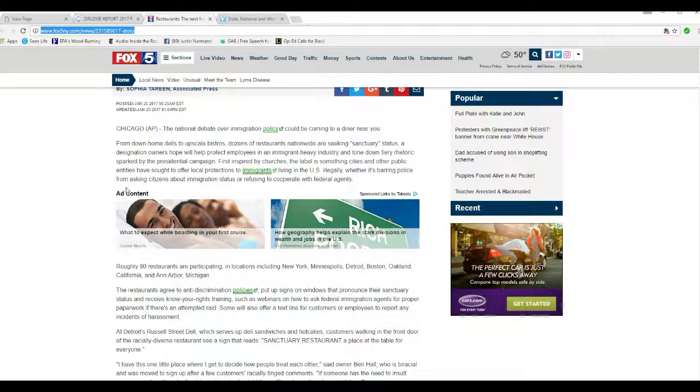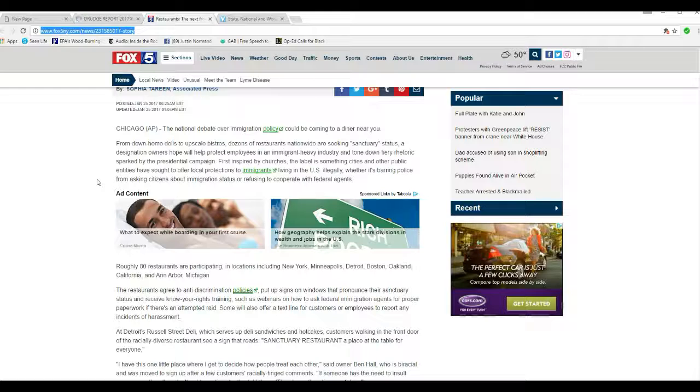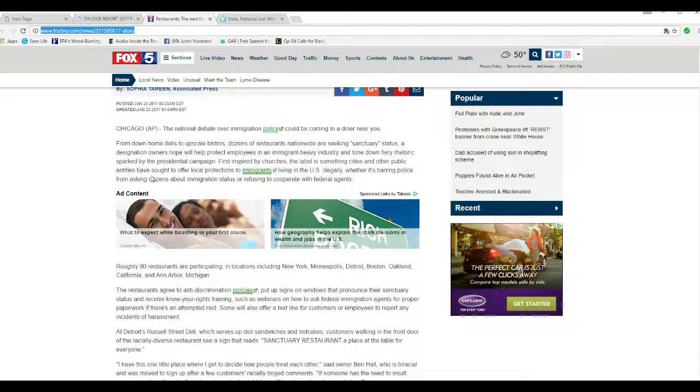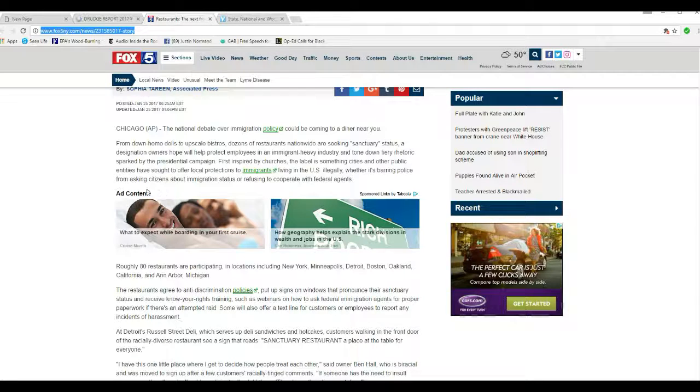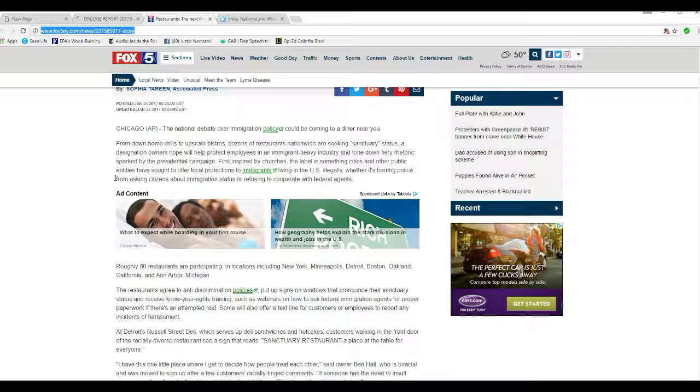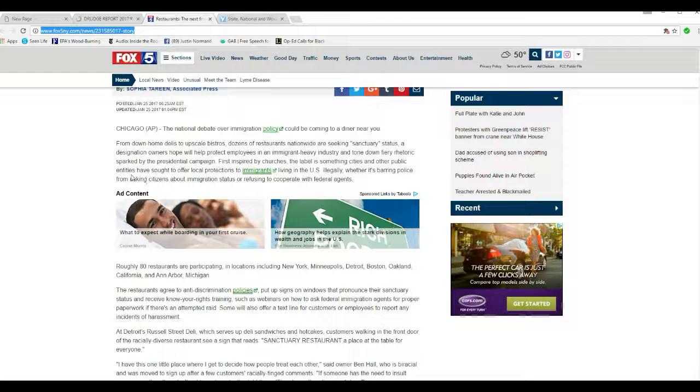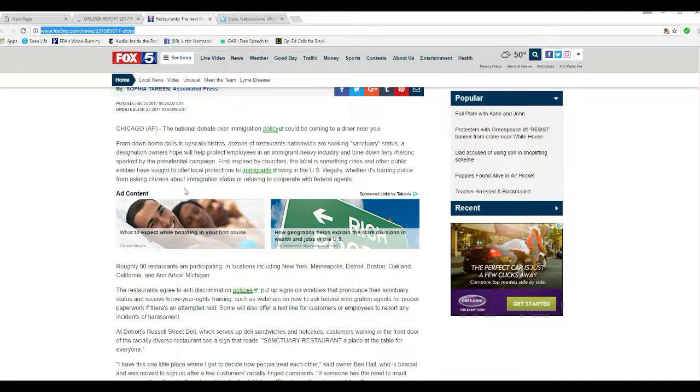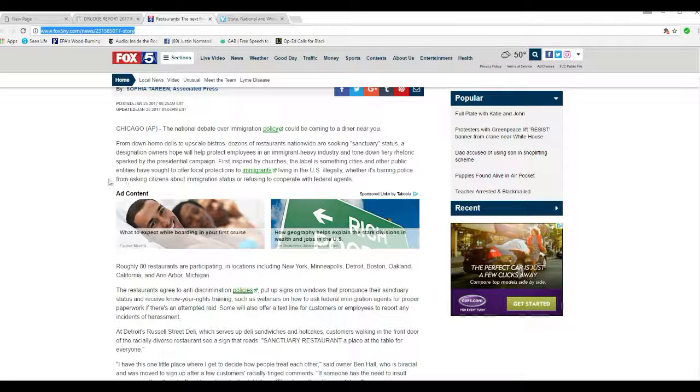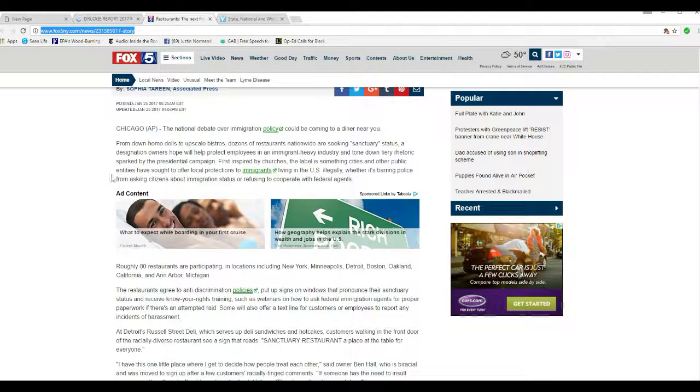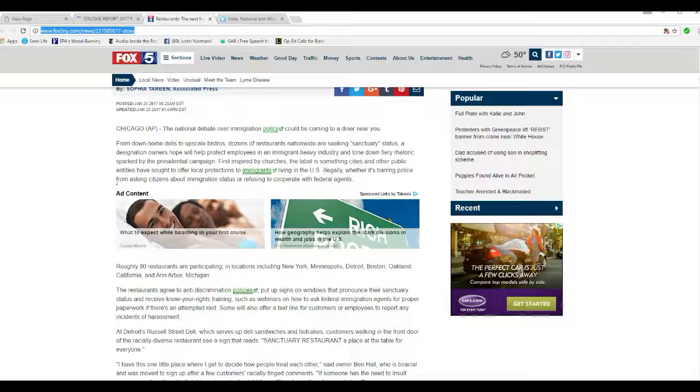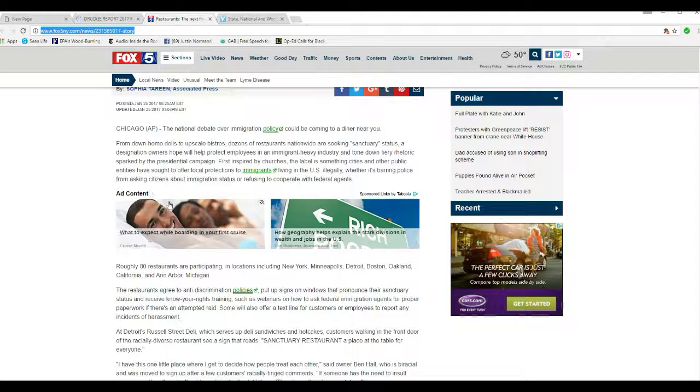Designation owners hope to protect employees in an immigrant-heavy industry and tone-down fiery rhetoric sparked by the presidential campaign. First inspired by churches, and now you see why I'm an agnostic. That's one of the reasons. The label is something cities and other public entities have sought to offer local protections to illegals living in the U.S. Whether it's barring police from asking citizens about immigration status, or refusing to cooperate with federal agencies.